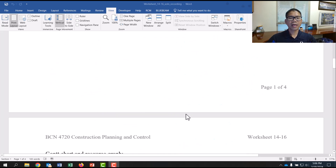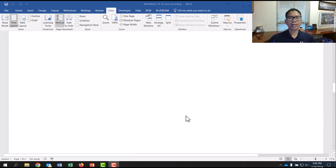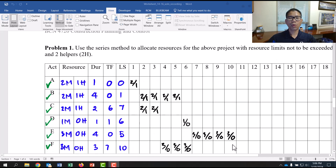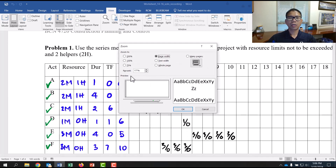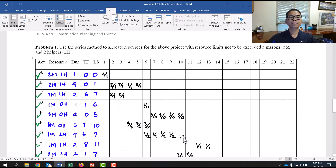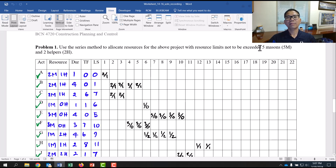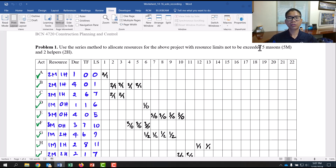With that information, we move to problem one, which is using this method to allocate resources for the project. The constraint is we only have five masons and two helpers maximum that we can allocate for this project.